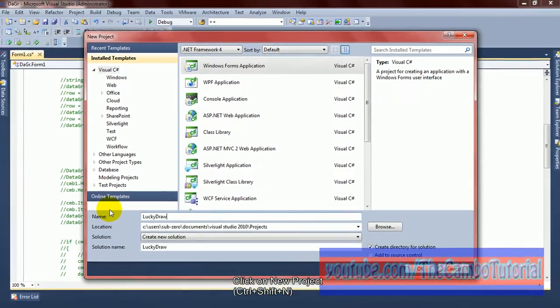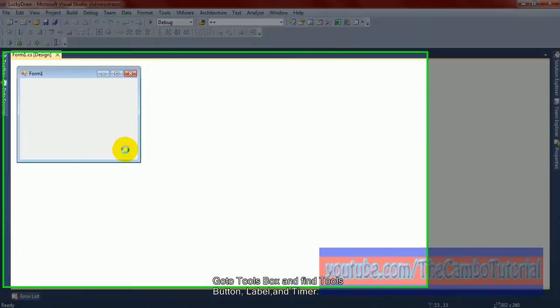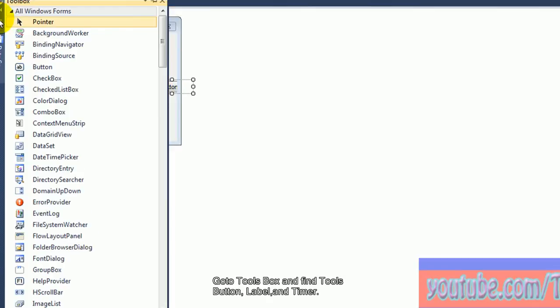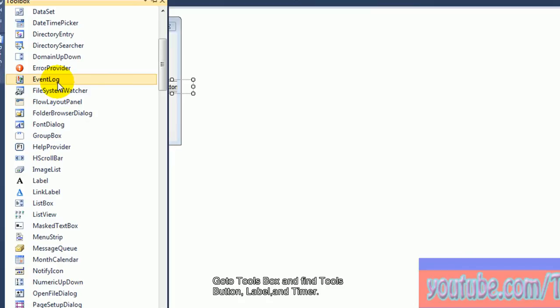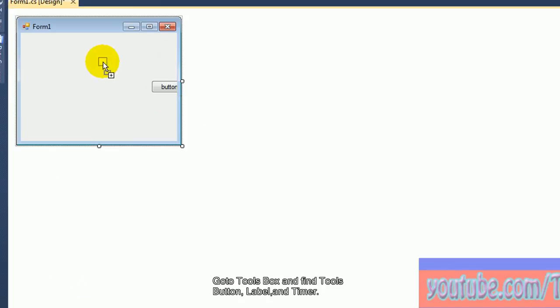This is in Visual Studio. And now you go to Toolbox to take two, three tools: Button, Label and Timer as you see on the screen.